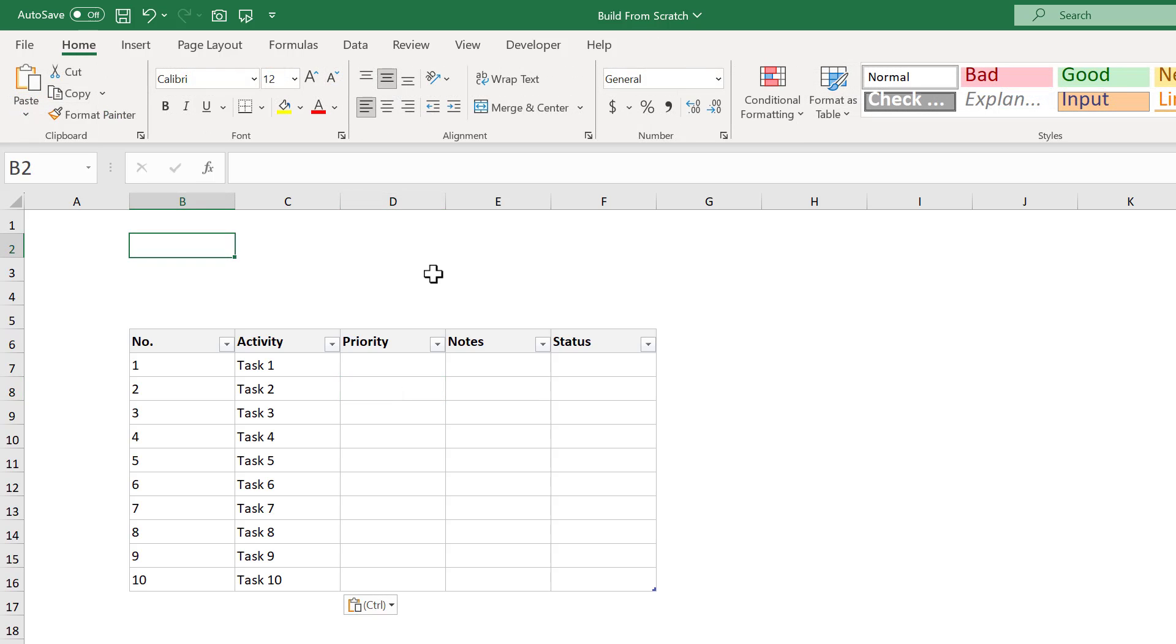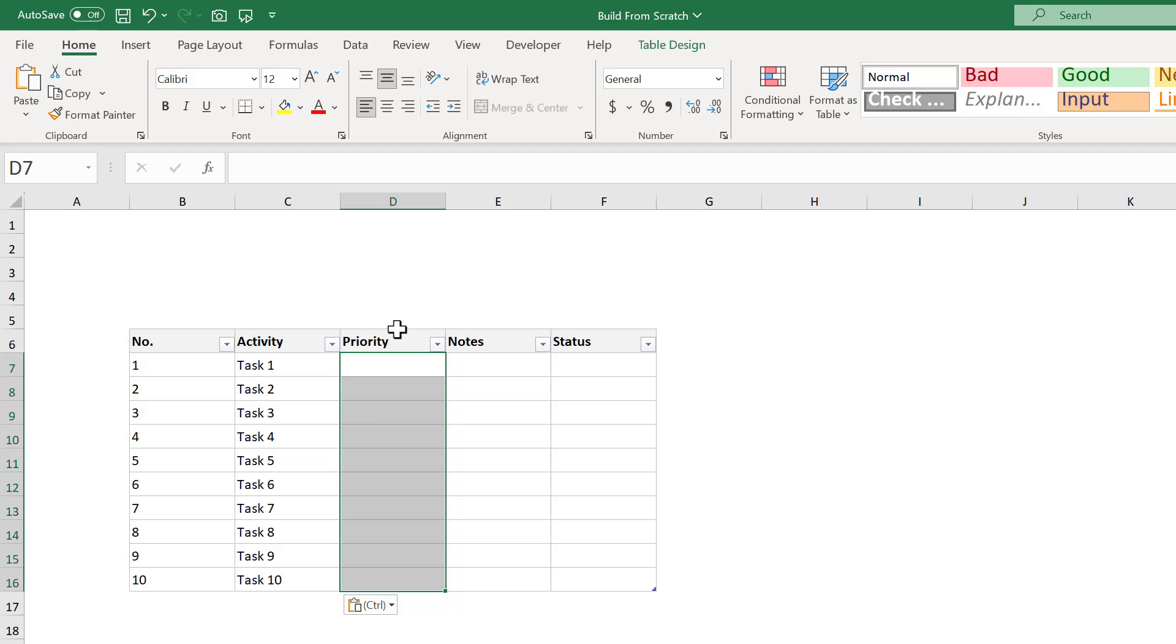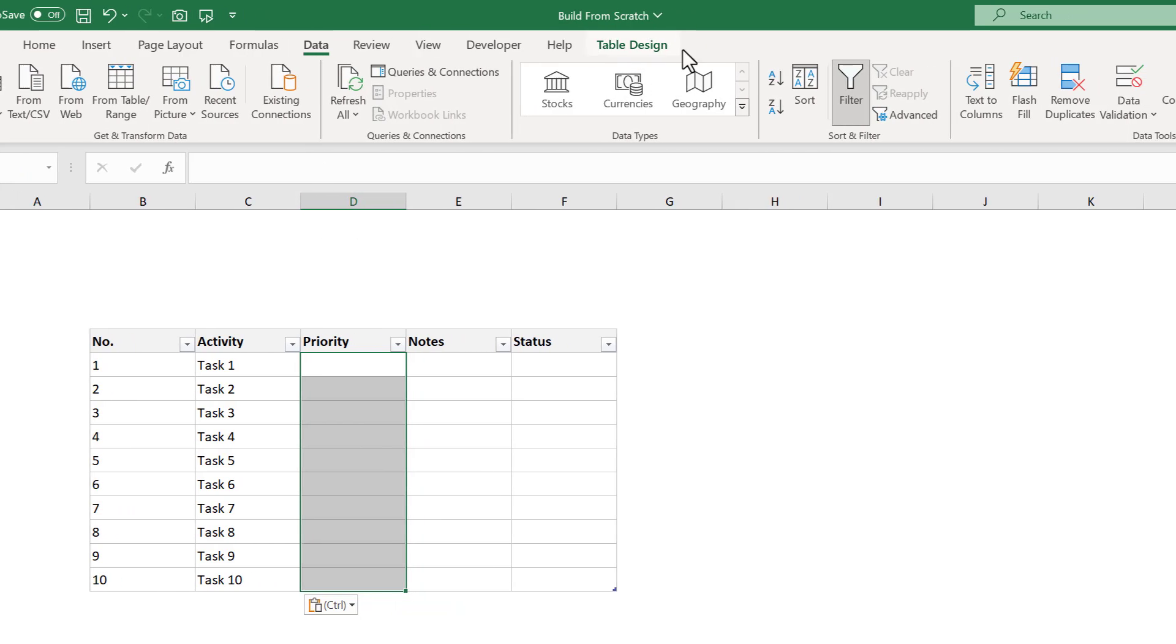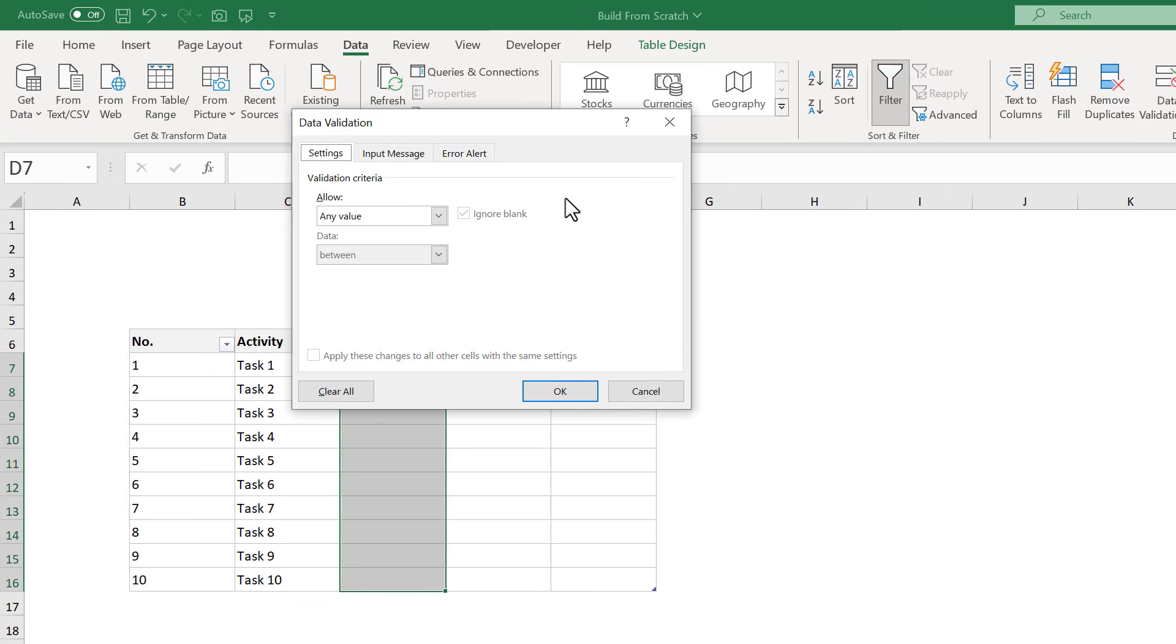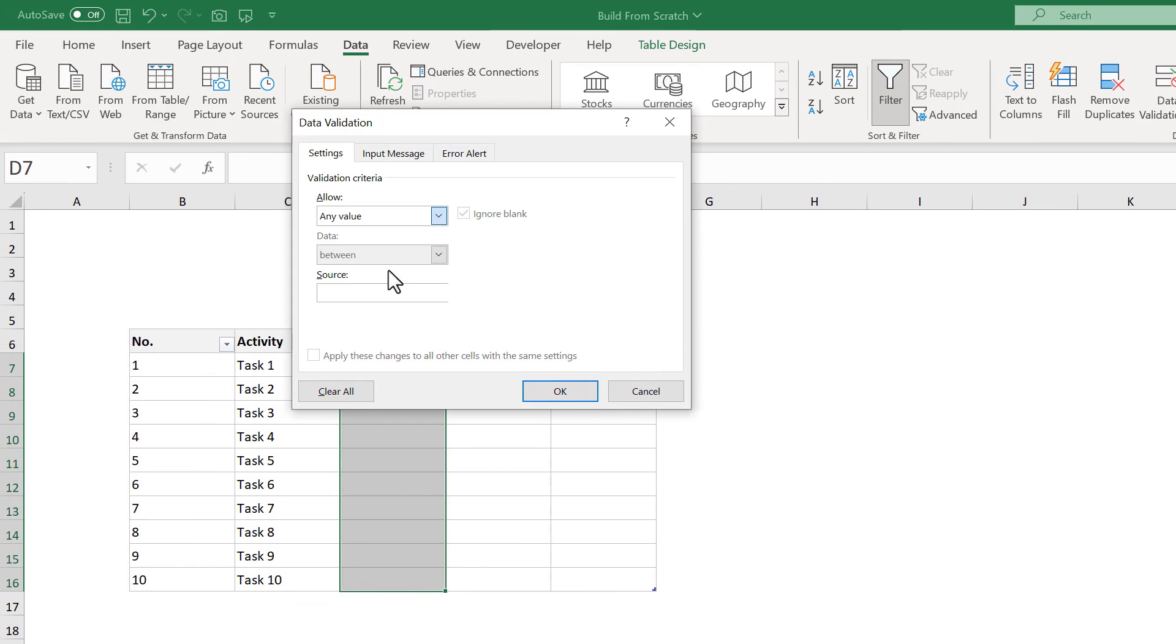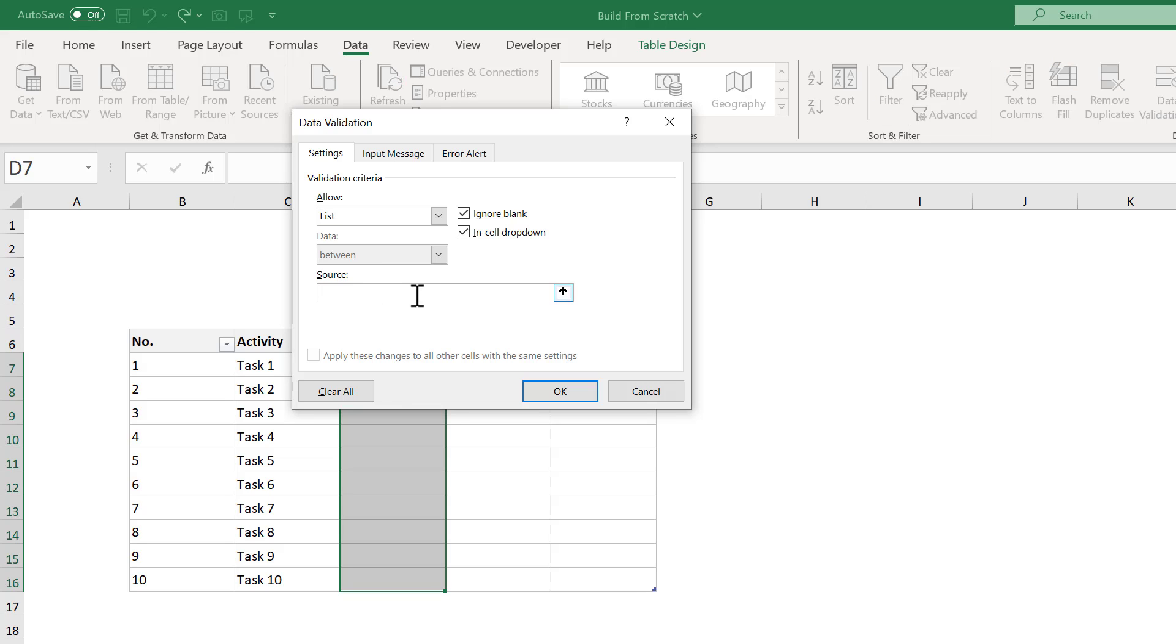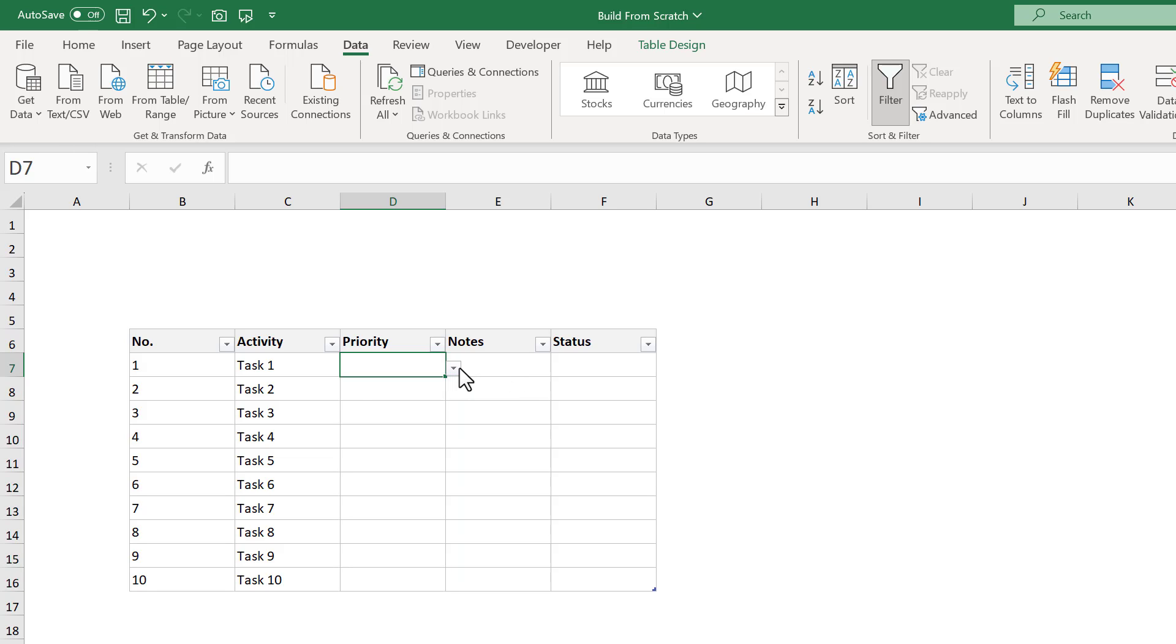From here, we need to set up the PRIORITY column. The goal is to create a dropdown list for this column to make it easier to assign a specific priority. So, start by placing your mouse just above the table header until you see this little black down arrow, and then click to select the entire column. With the column selected, go to DATA, then DATA VALIDATION. Now under ALLOW, select LIST. Then, for the source, enter HIGH, MEDIUM, LOW. Then press OK. Now we can assign priorities to the various activities.